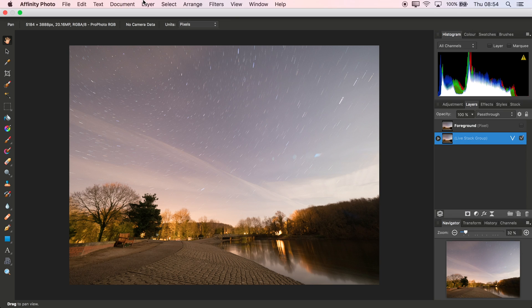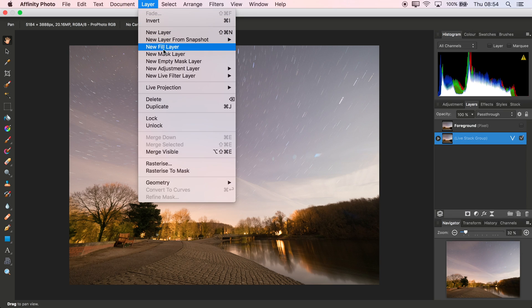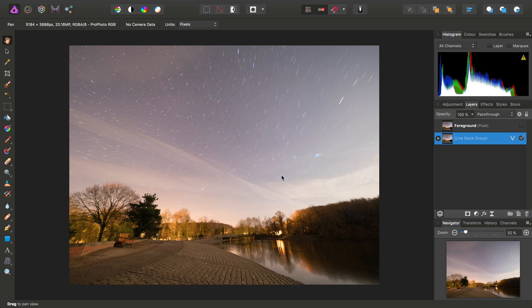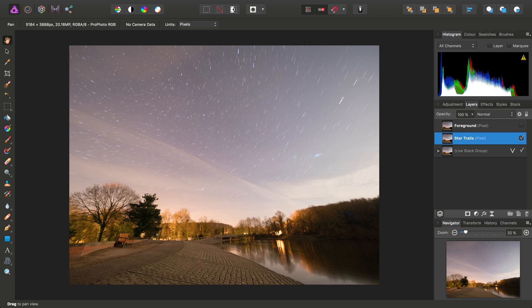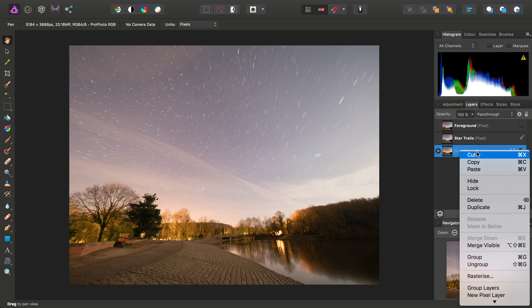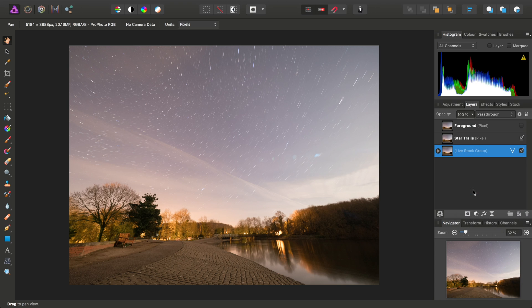So with the Maximum Stack working, we'll then do another Merge Visible, and this will create the star trails. So we no longer need this stack group here, so I'll just right-click and delete it.